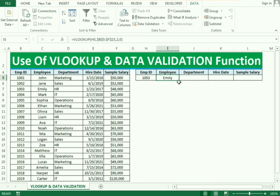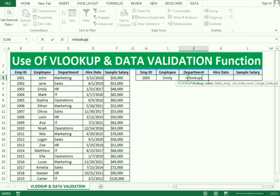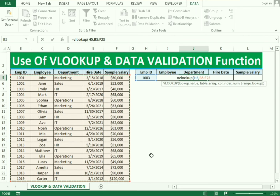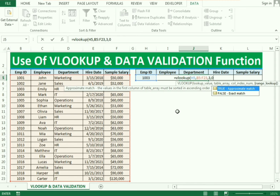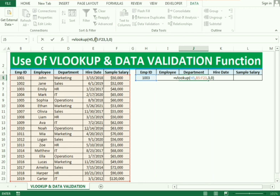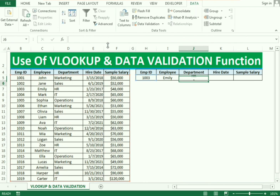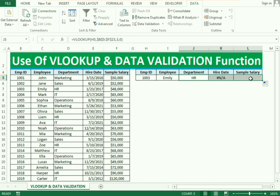Press OK and we get the employee name. Now we apply the same function for department. We use VLOOKUP again — select the employee ID, then comma, select the whole table array, then comma. Department is in the third column, so we enter 3, then zero, close the bracket. We make it constant and press OK — we get the department as well.